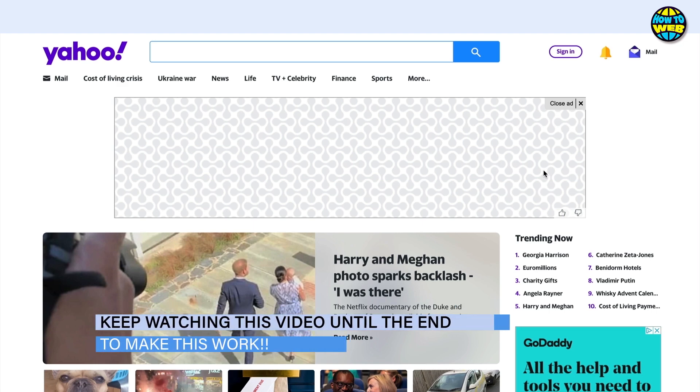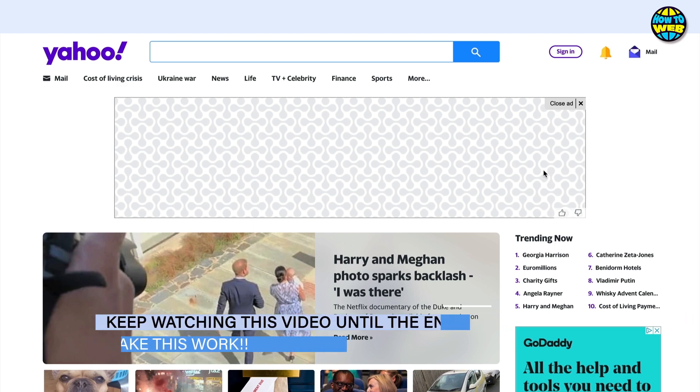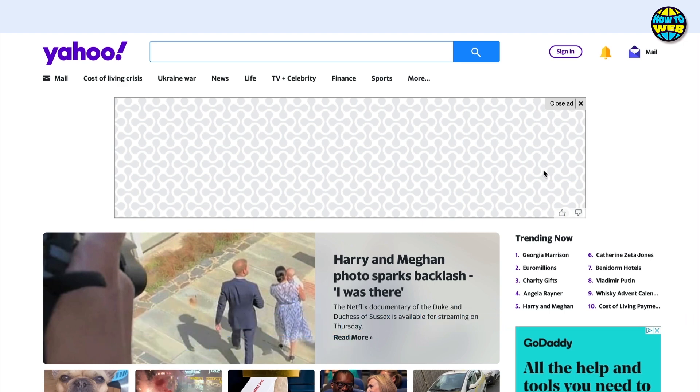In this video we're going to talk about how you can log into your Yahoo account if you're missing your phone number or your email address. So let's dive across to yahoo.com.